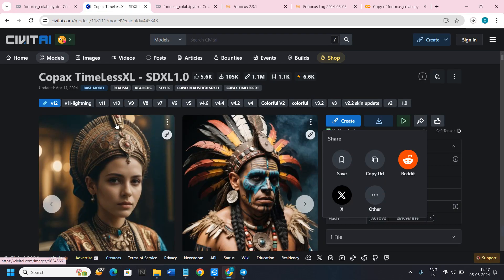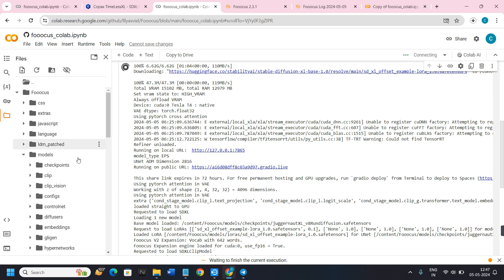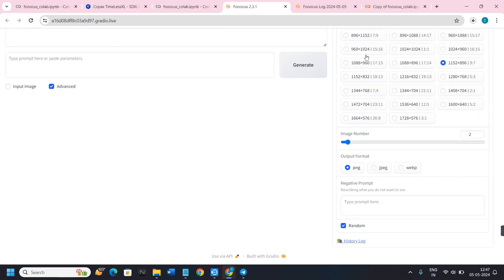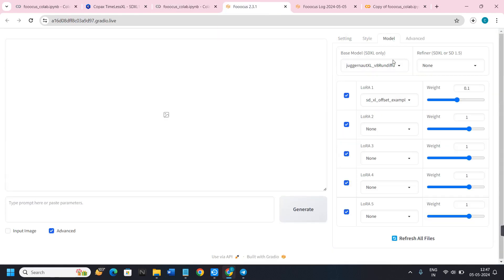If you want to copy any of these, click Copy to Clipboard and use those presets for future generations. So with CivitAI you can download the models, and with Focus Colab you can add them to the folder. Once finished, the model is added successfully and you can start generating images by providing prompts and clicking the Generate button. I hope the video was helpful — don't forget to like and subscribe. Thank you for watching.